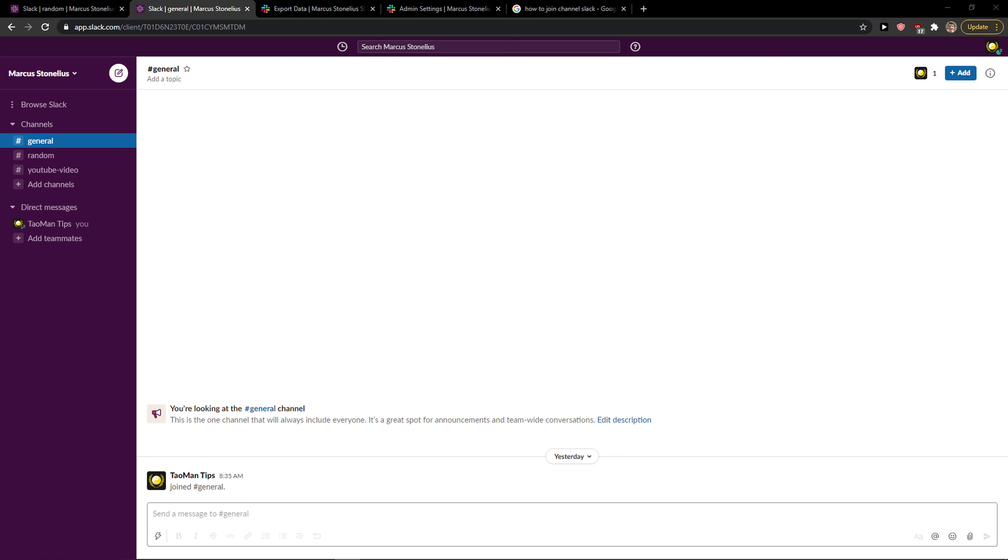Hey everybody, my name is Marcus and in this video I'll show you a simple way how you can change your password in Slack. So let's start. The first thing that you want to do is just be in Slack.